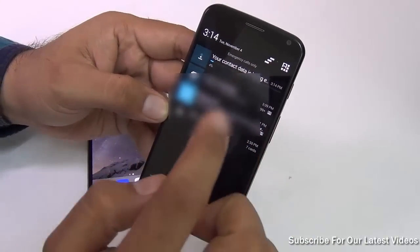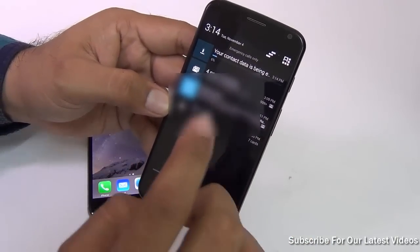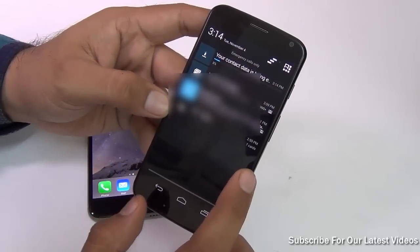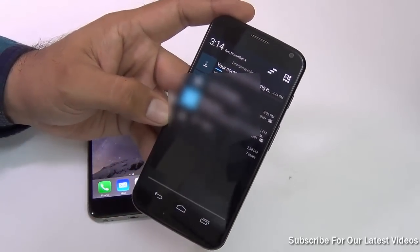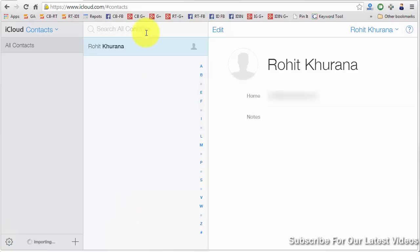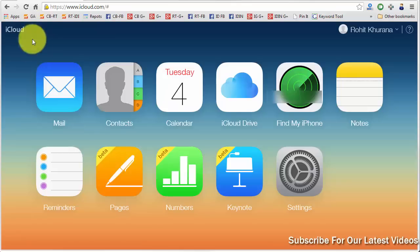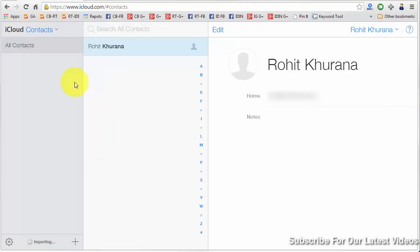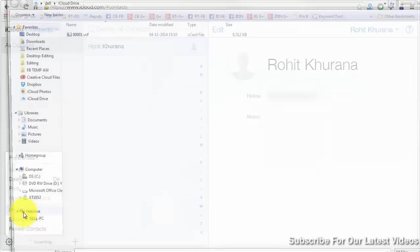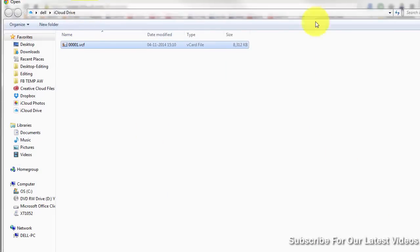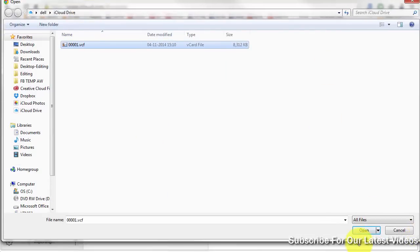The next step is uploading the file to iCloud.com. Let me demonstrate step two on my PC. Go to iCloud.com and you'll see a home screen like this. From here, go to Contacts. On the Contacts page, locate the gear icon, select Import vCard, then select the file where you have stored it and open the file.